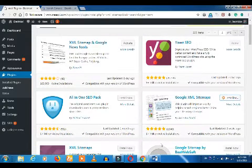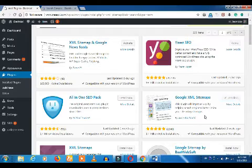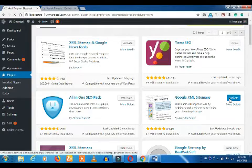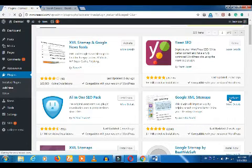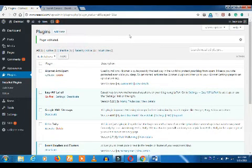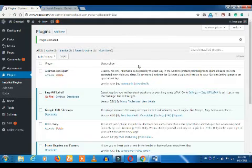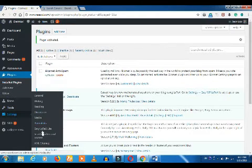You can add a plugin with over 1 million active installations. You can activate it. If you add the plugin and want to see the sitemap, you can click on the Settings and click on 'XML Sitemap'.